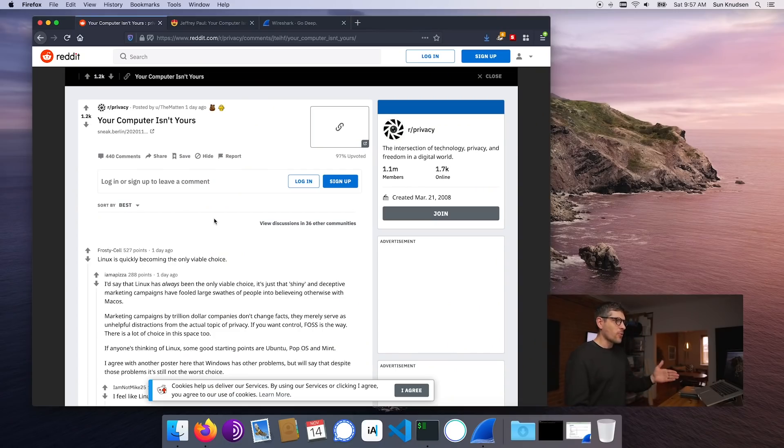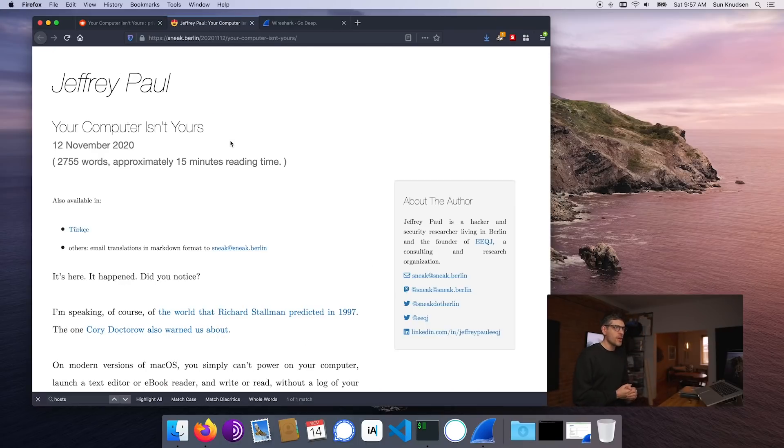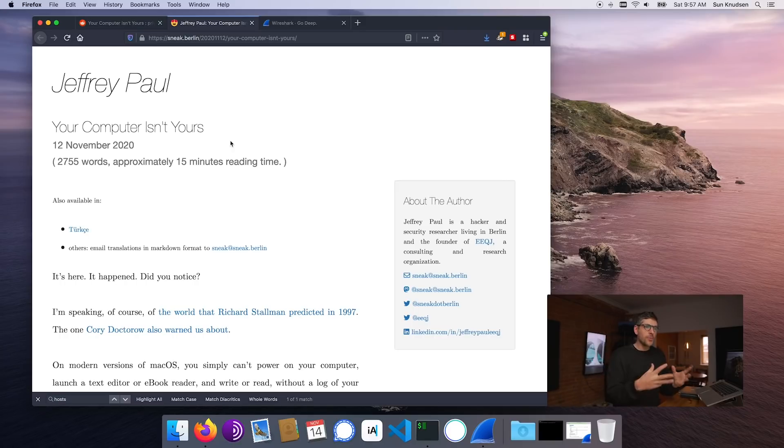There is a thread that is trending: 'Your computer isn't yours.' There is a security researcher called Jeffrey Paul who actually wrote this story saying that our Macs, when we open apps, the hash of the app is actually sent to Apple servers through an unencrypted HTTP request.